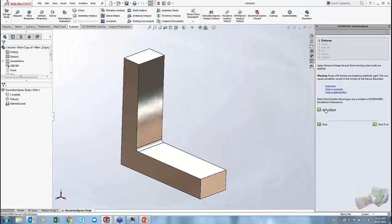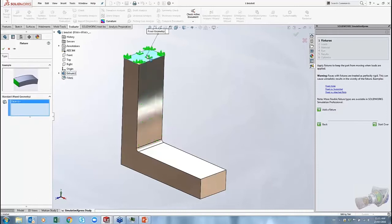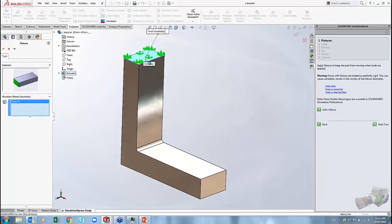Click the 'Add a Fixture' button and it pops up the fixture options. There's only one type of fixture available: fixed geometry, which takes a face and fixes it completely rigidly. This can be a little unrealistic — the tool warns that faces with fixtures are treated as perfectly rigid, which can cause unrealistic results near the fixture. A fully fixed face can't shrink, grow, or move even a tiny bit, which can over-constrain and make the model too stiff in that region.